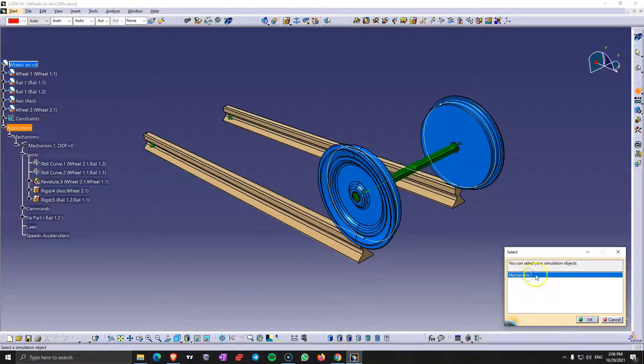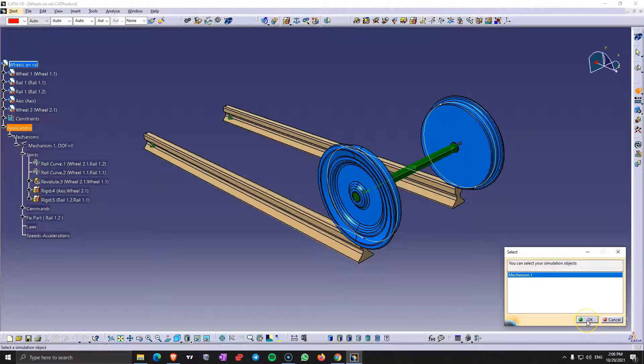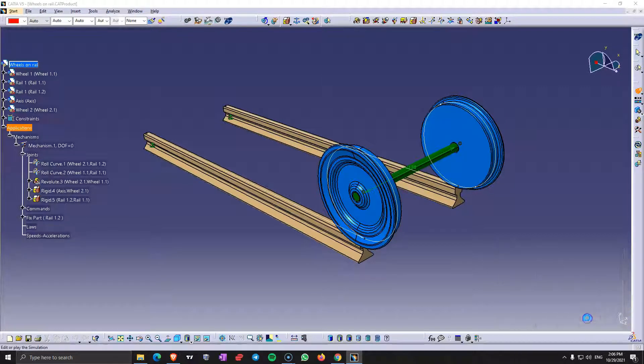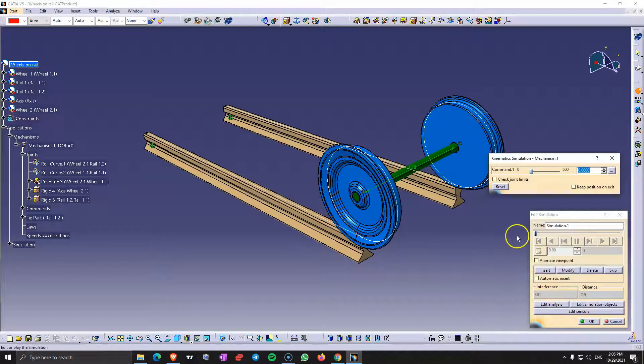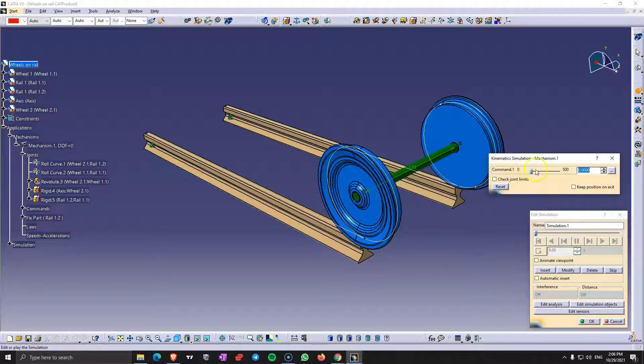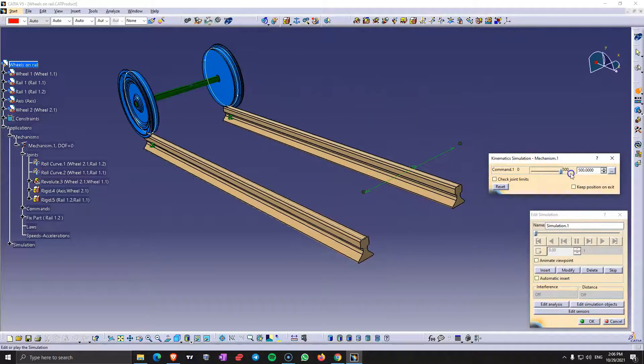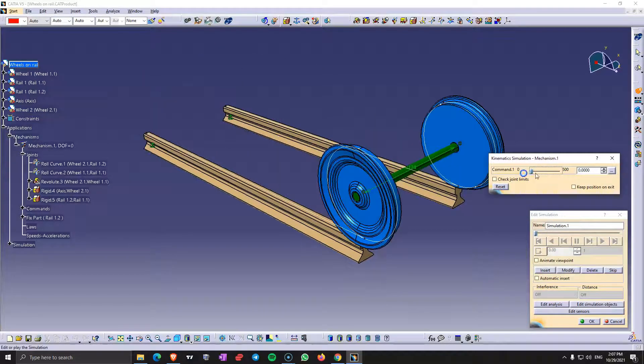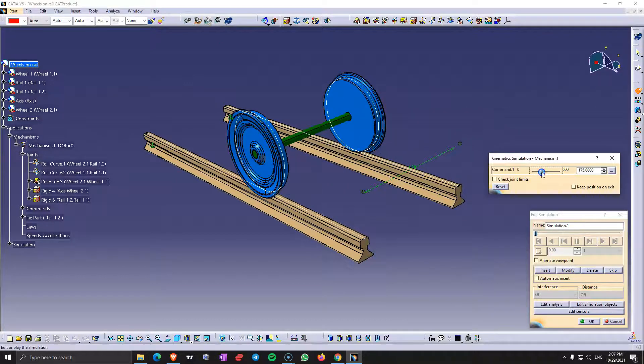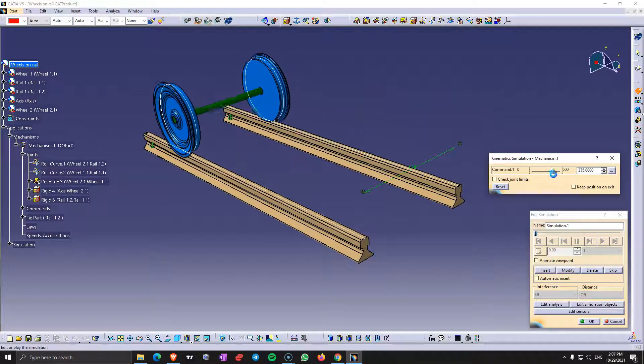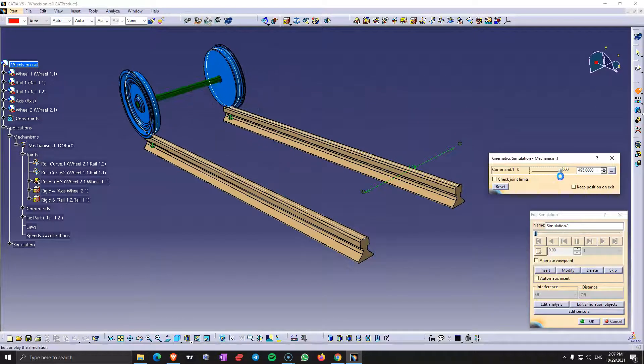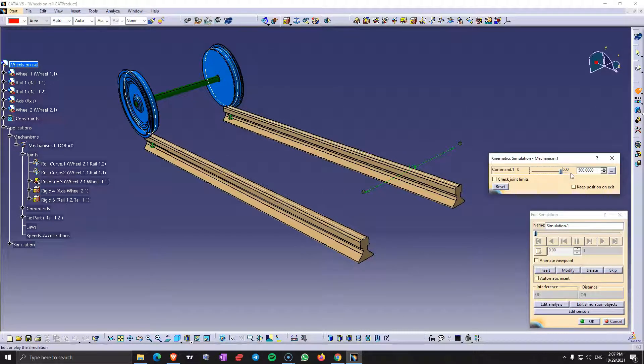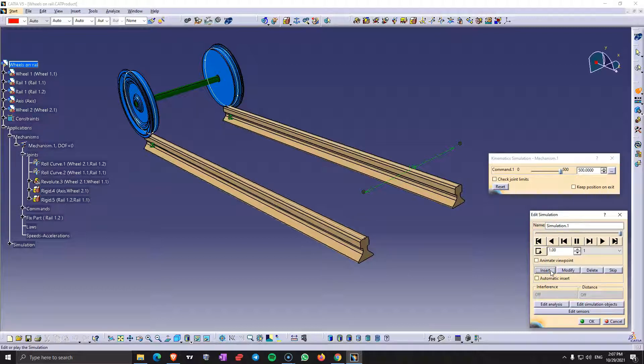So here you choose the mechanism that you want to simulate. And here it shows the movement. So it goes like this. You take this to 500 to maximum. You leave it like that. And after that you press insert.